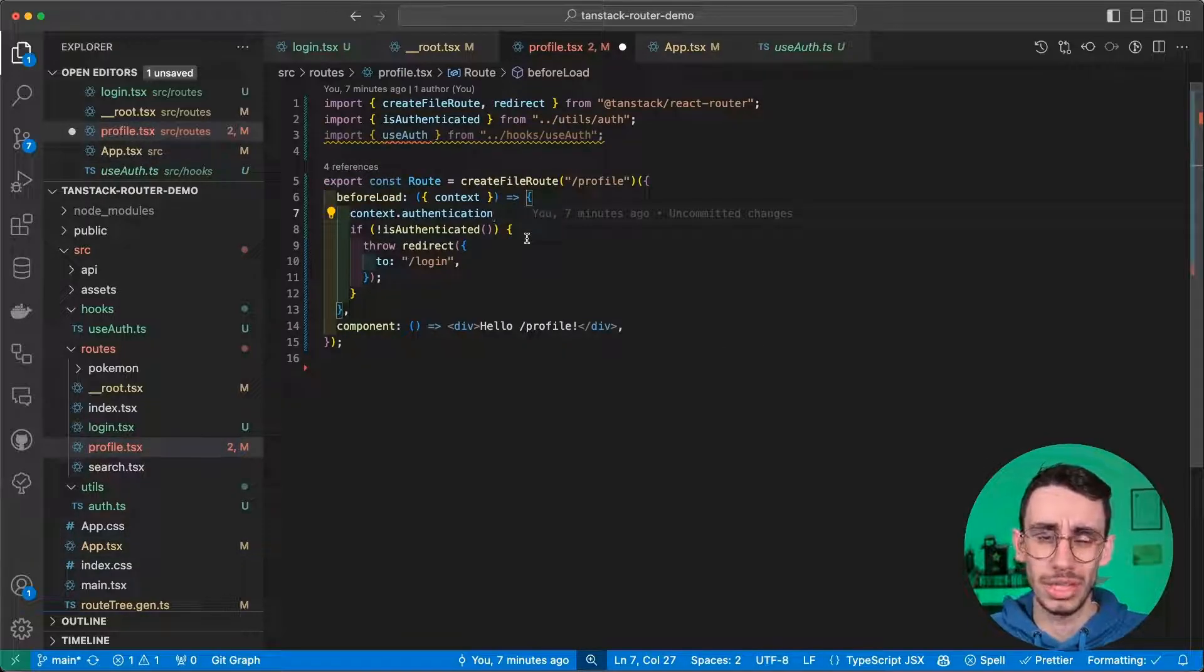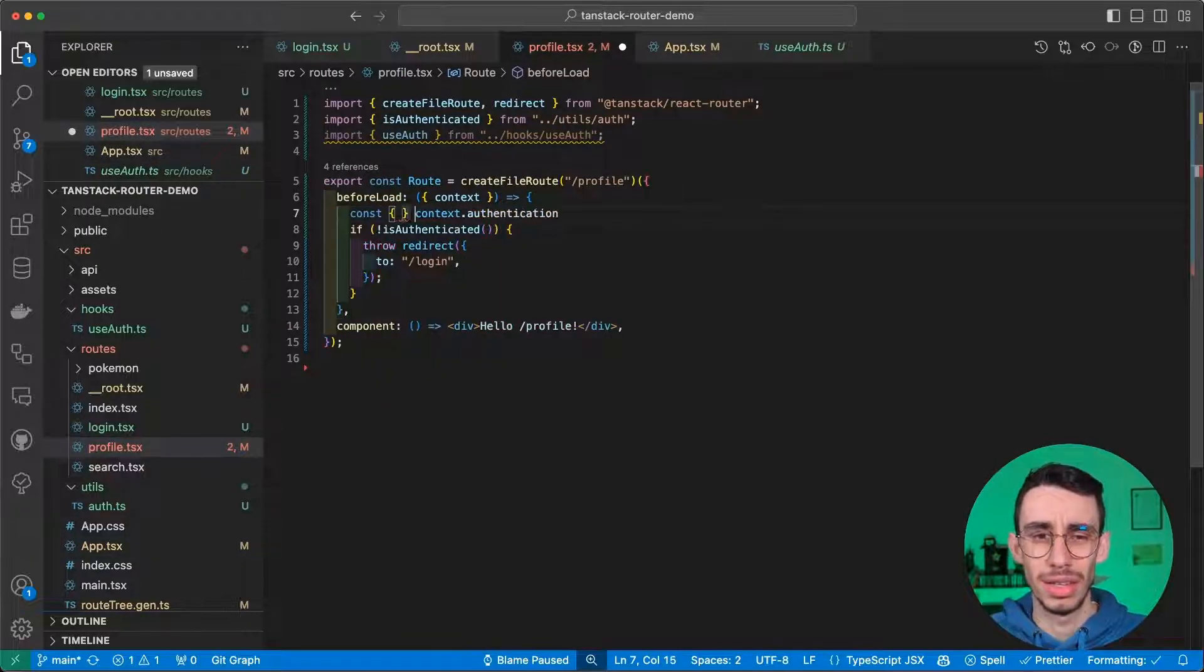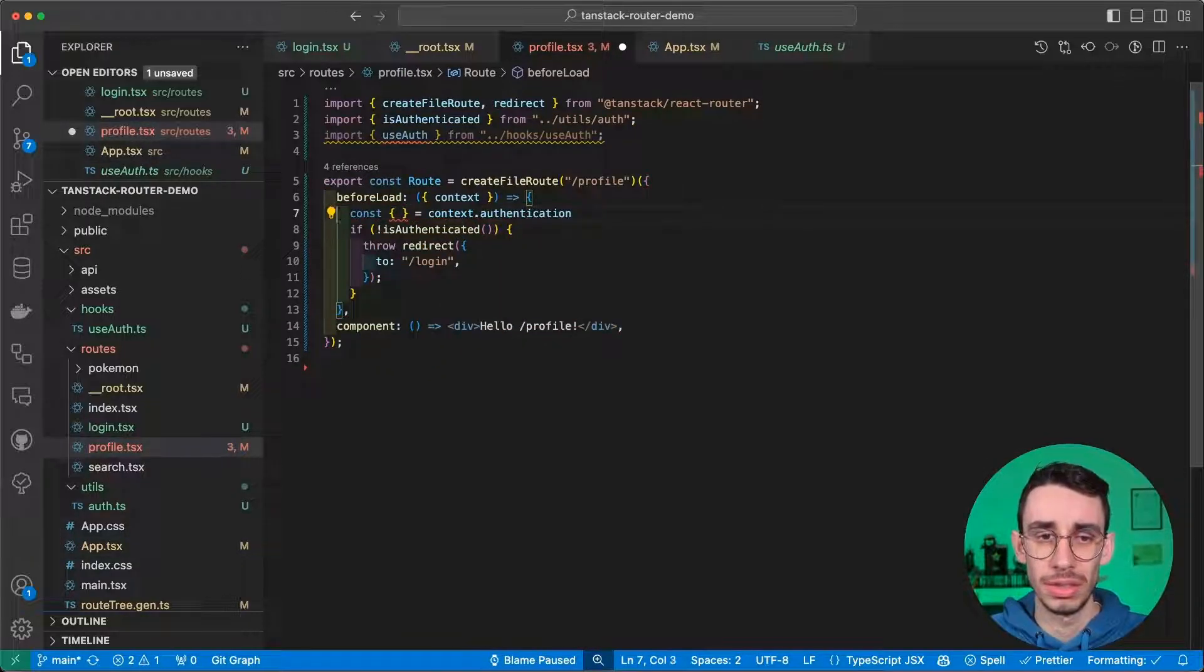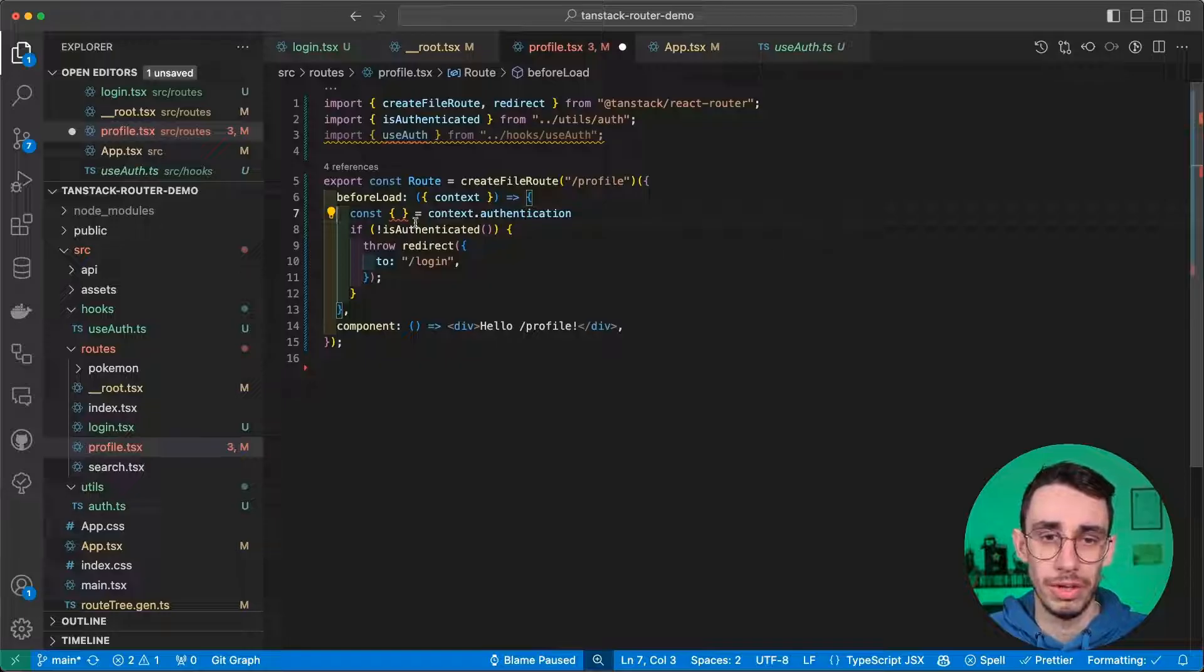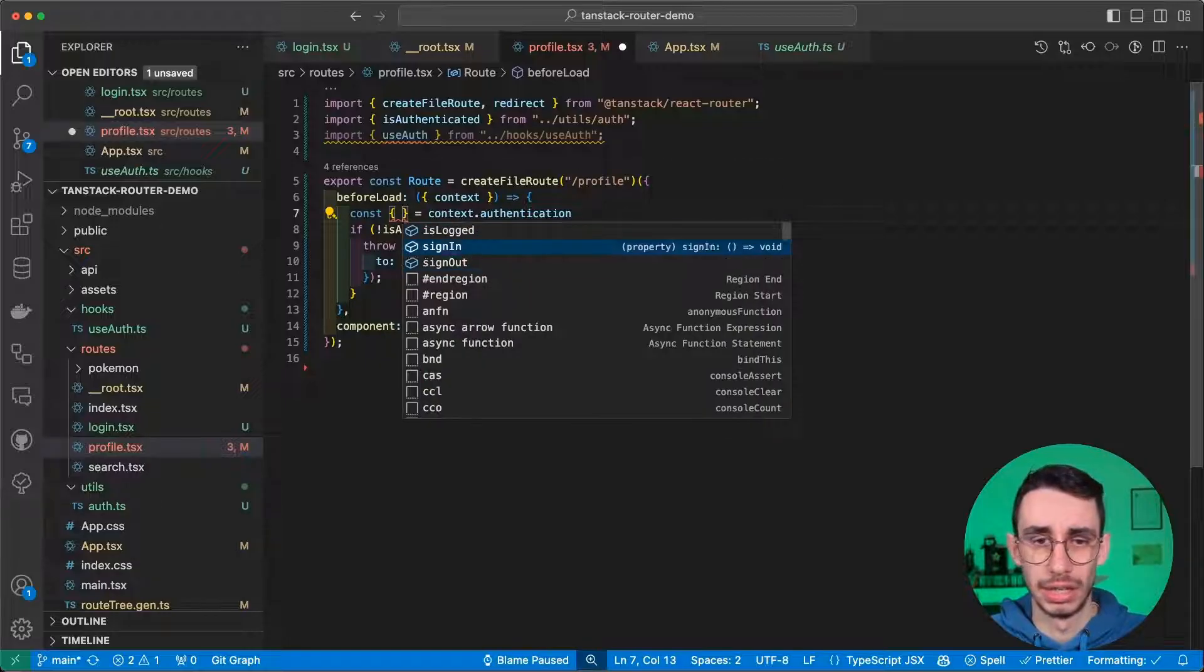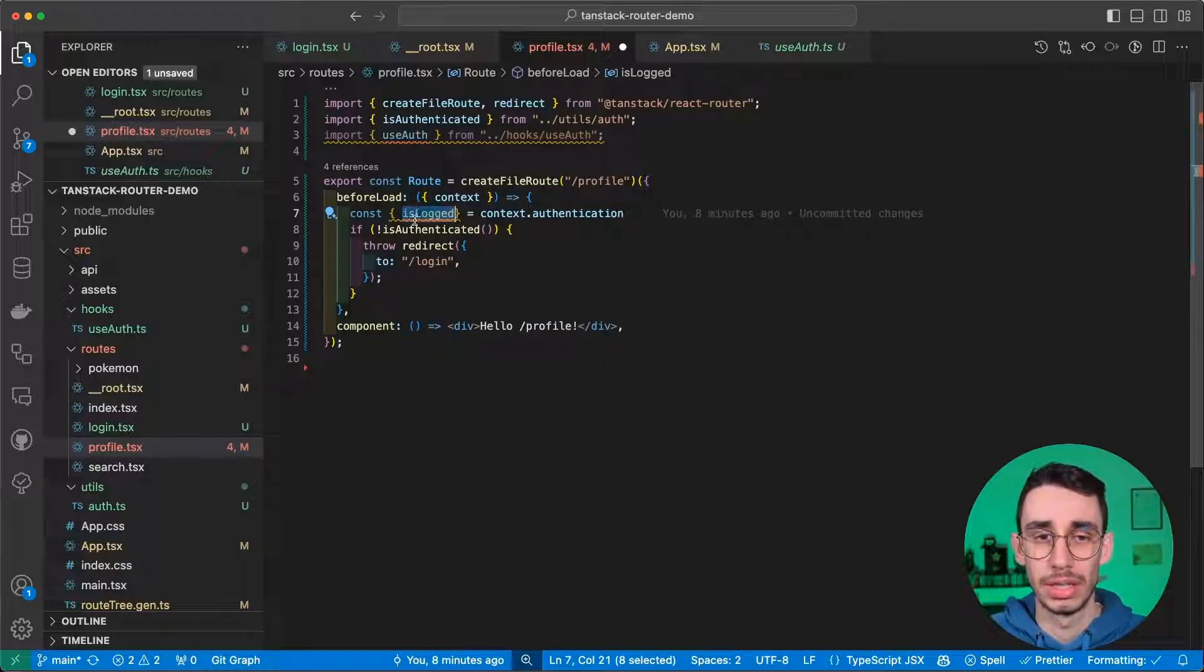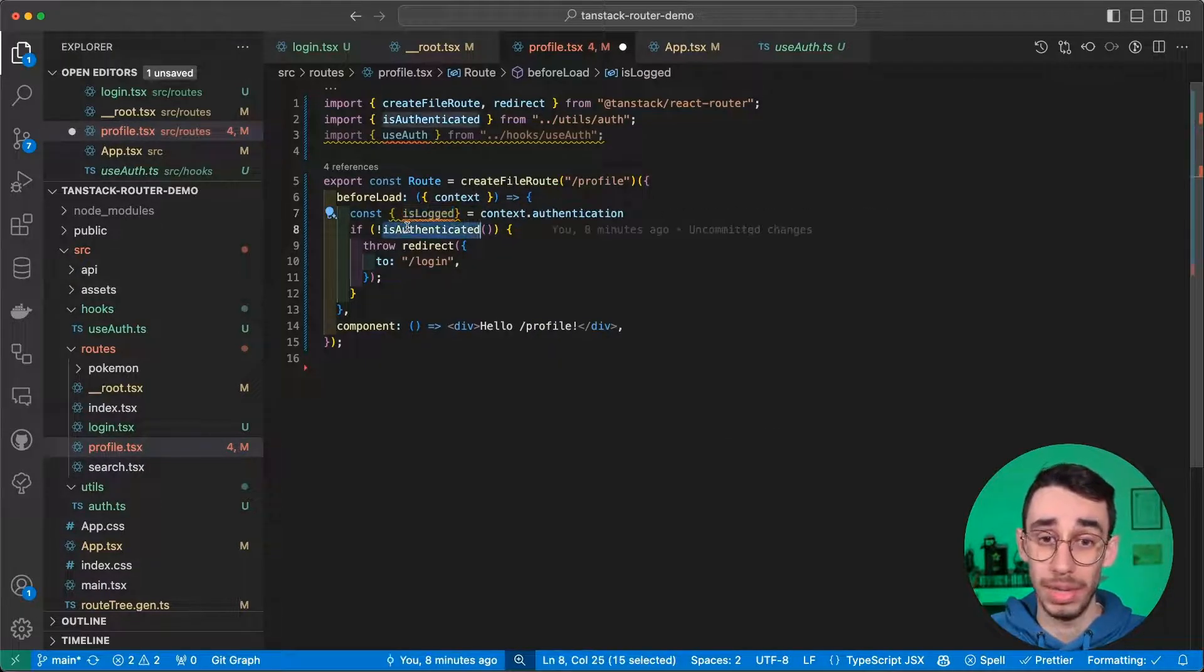So, going back to our object, I can now take the isLocked function from here. I don't need sign in and sign out for now. So, isLocked, I can replace this one.